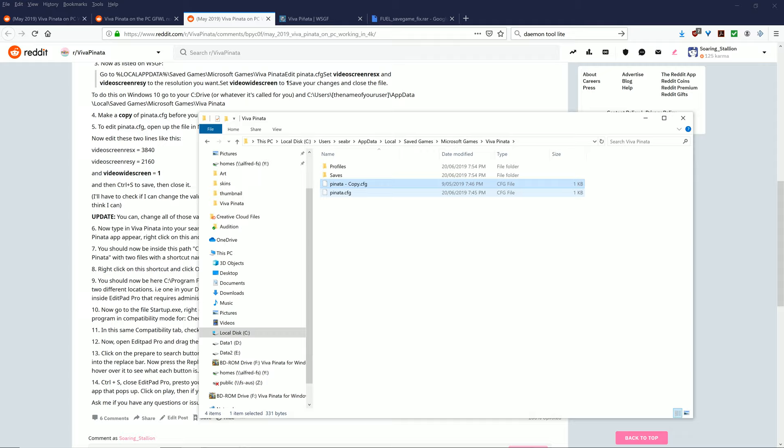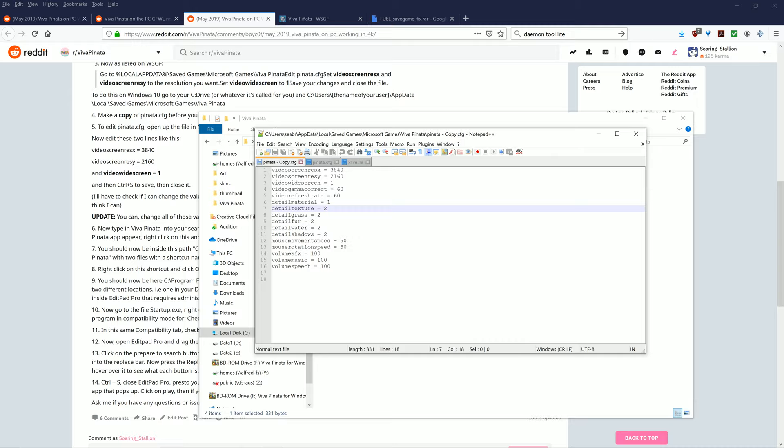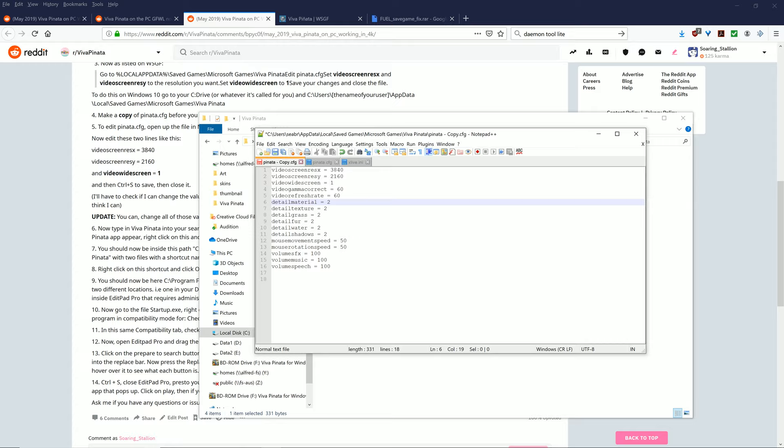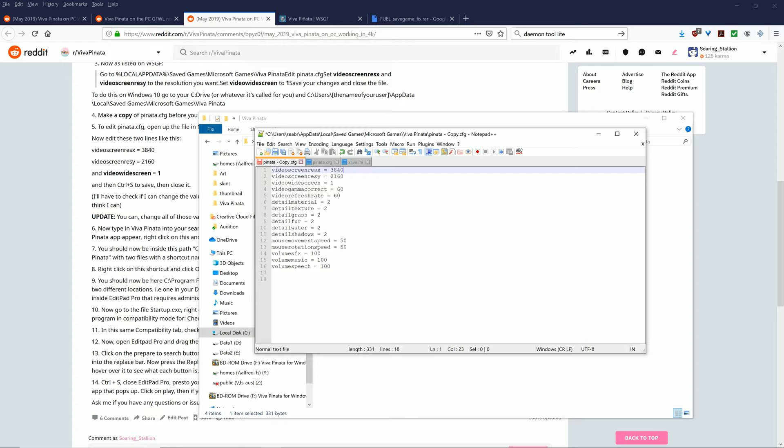You want to press S, Saved Games, Microsoft Games, Viva Piñata, and you'll have this file here. What you want to do is copy and paste this to make a backup file as I've done here, just in case it doesn't work. Otherwise you'll have to uninstall and reinstall it. From this, you want to right click and click Edit with Notepad++. You'll have this file something like this. What you want to do is change everything, every one of these detailed materials to 2. So 2 is the maximum here. And you want to change the video screen res x 3840 and 2160, which is 4K, to your preferred resolution.